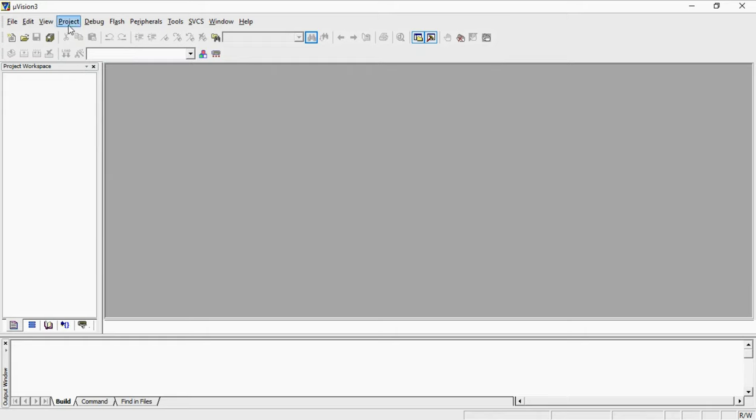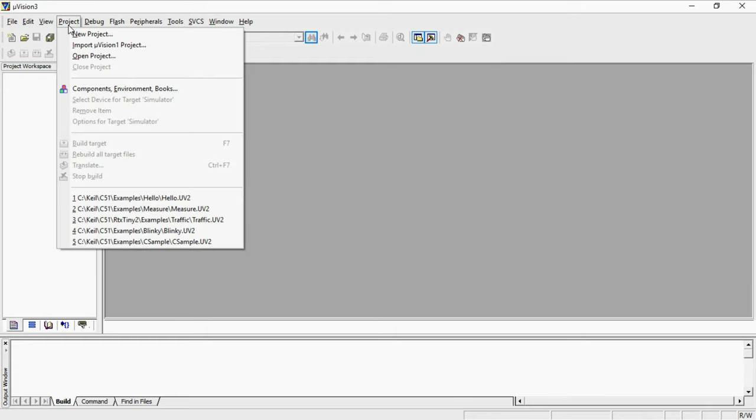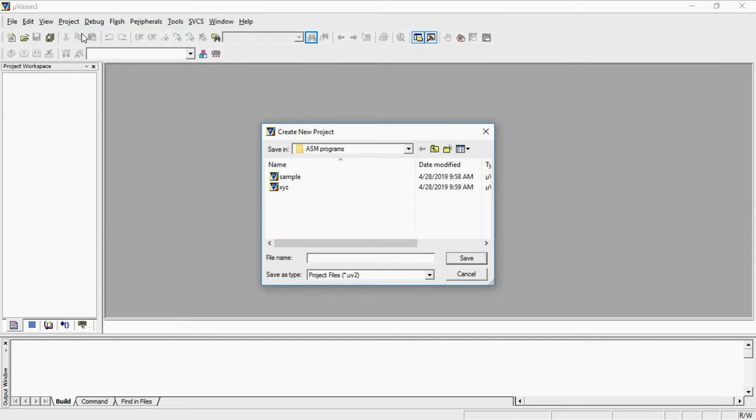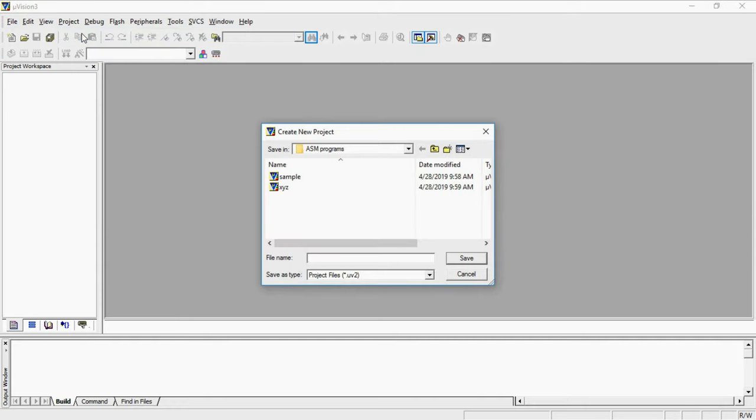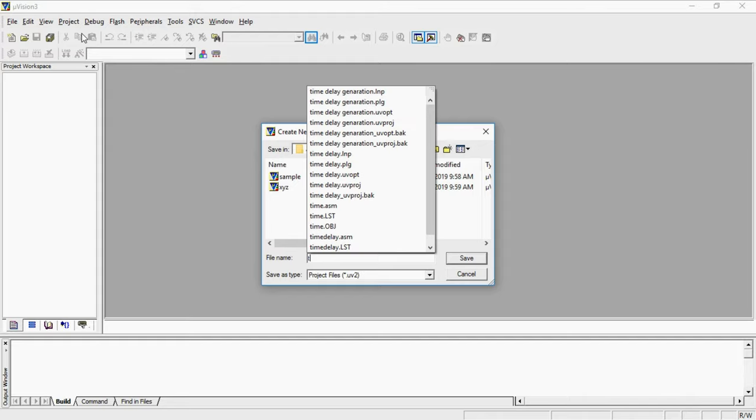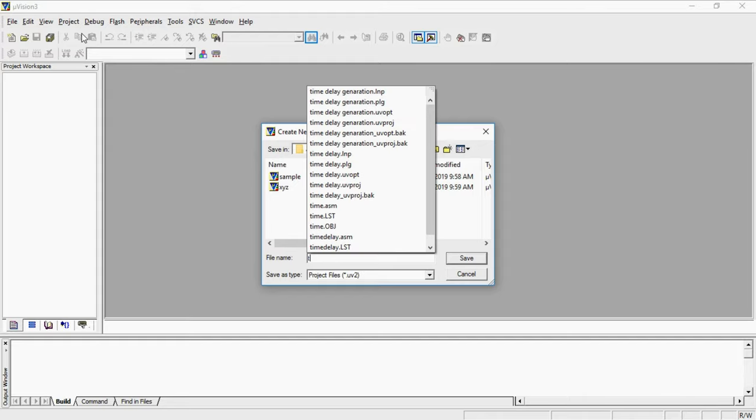Now let's start beginning with new project to generate time delay by using timers. Select project tab and choose the option new project and here just create your project name.